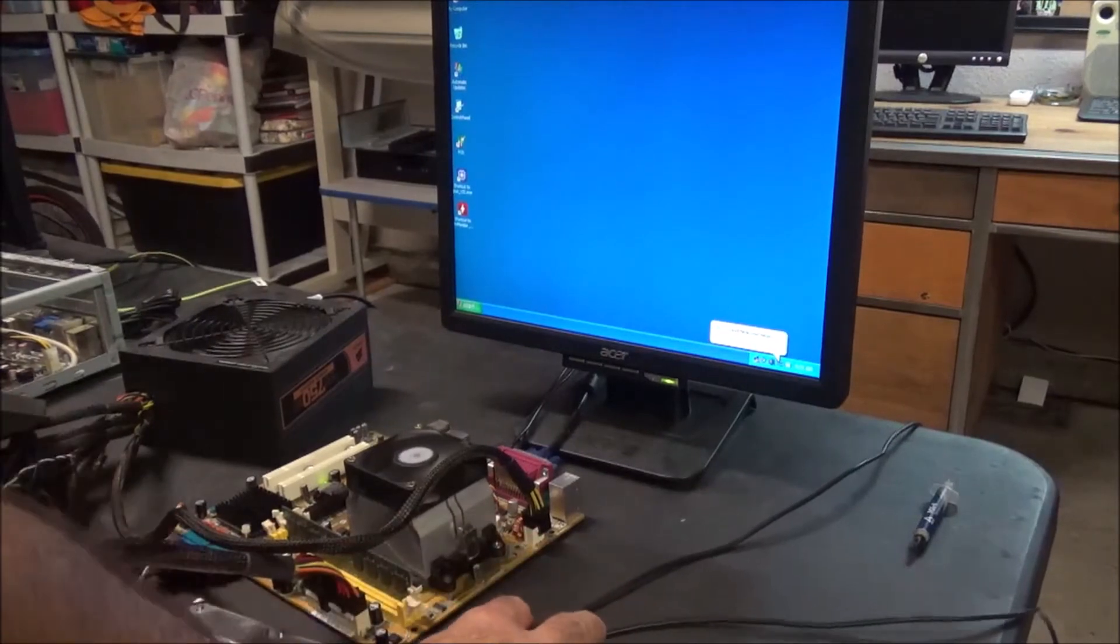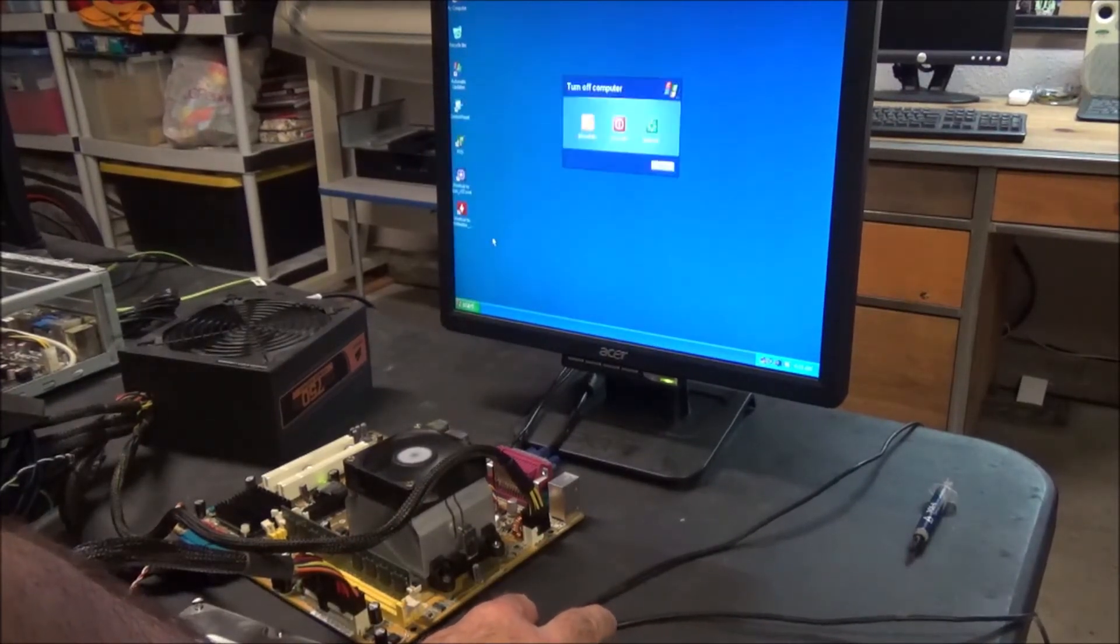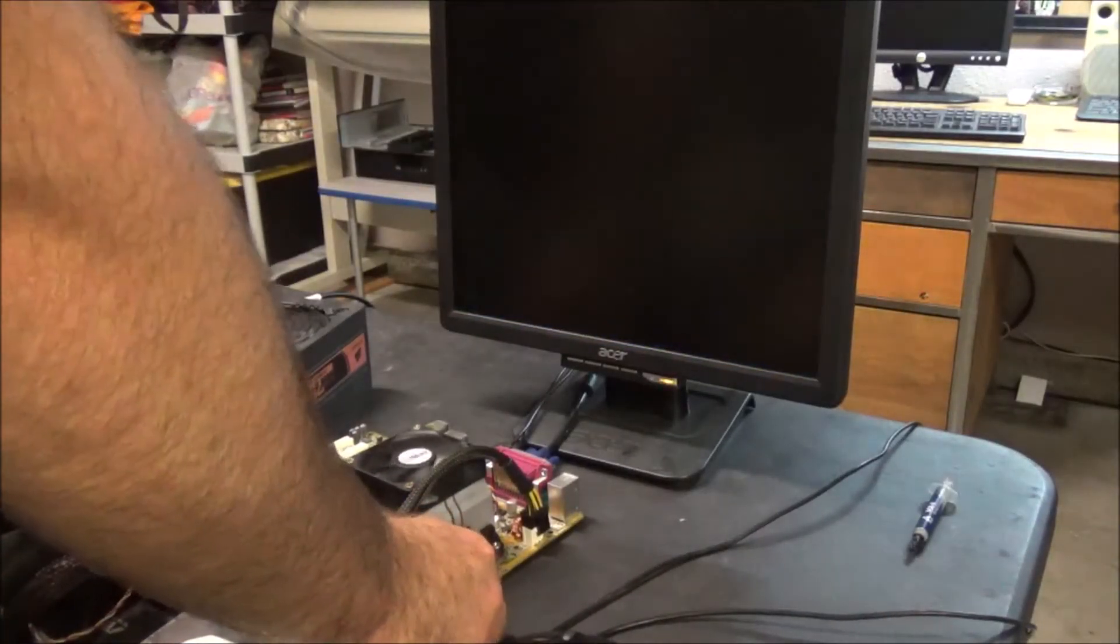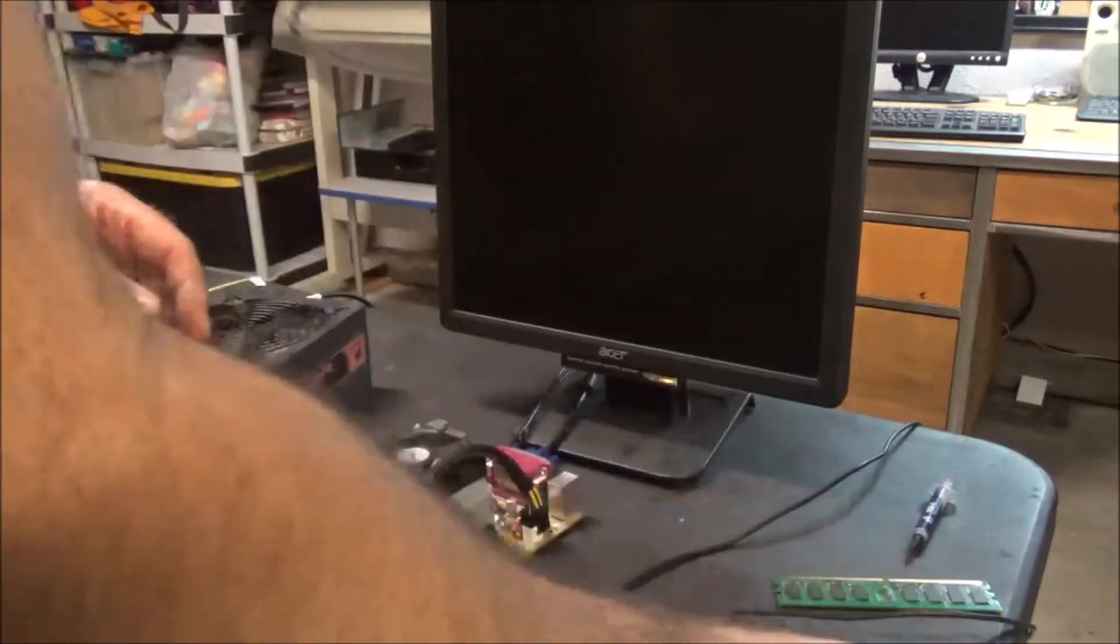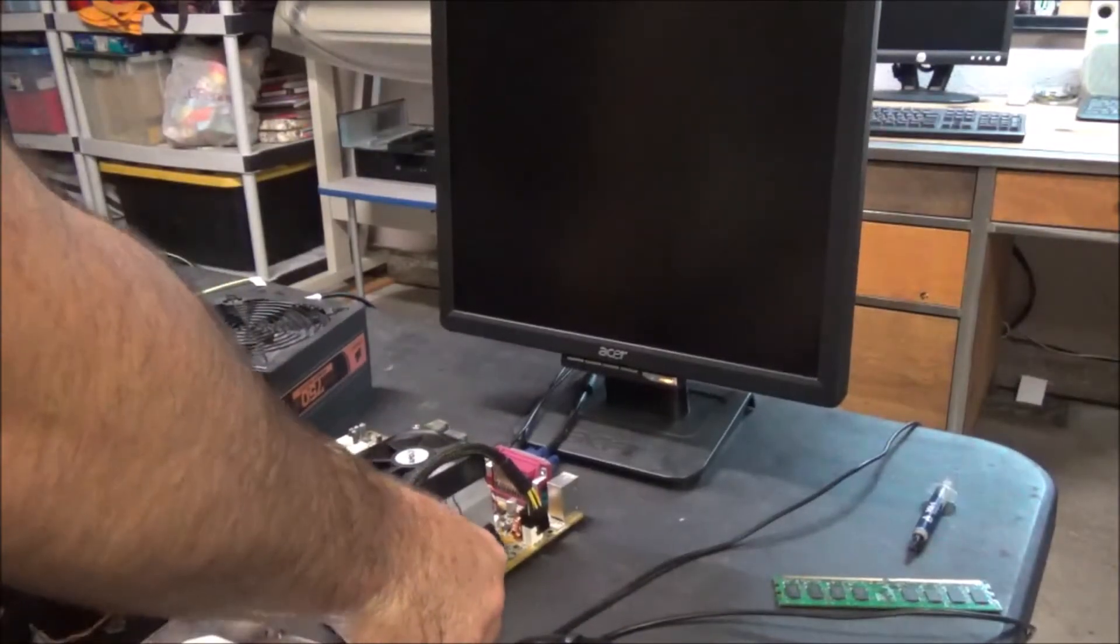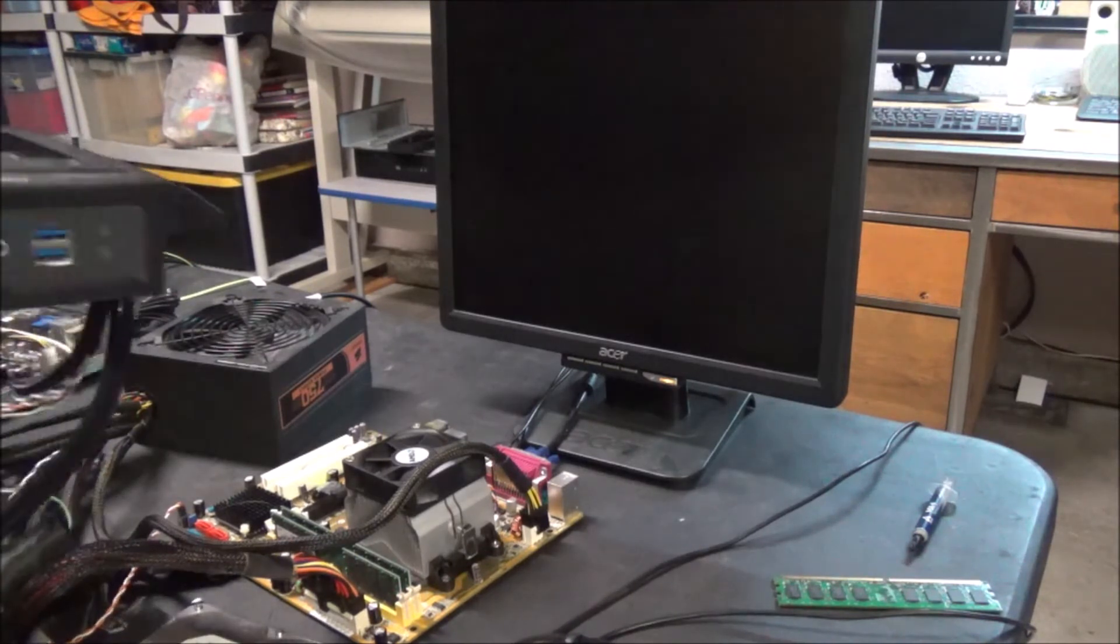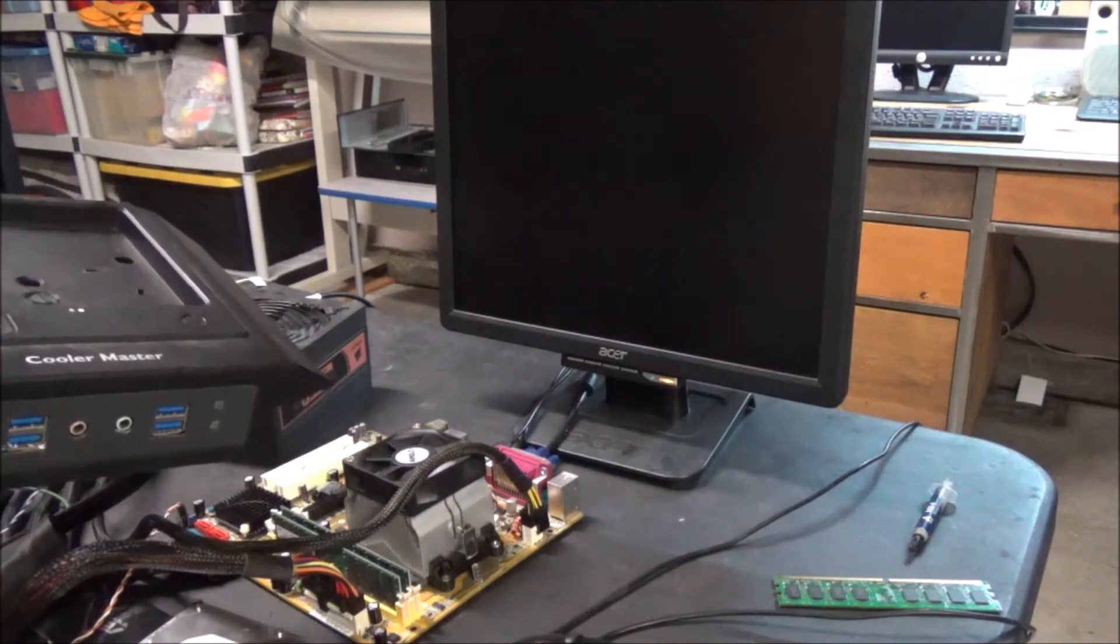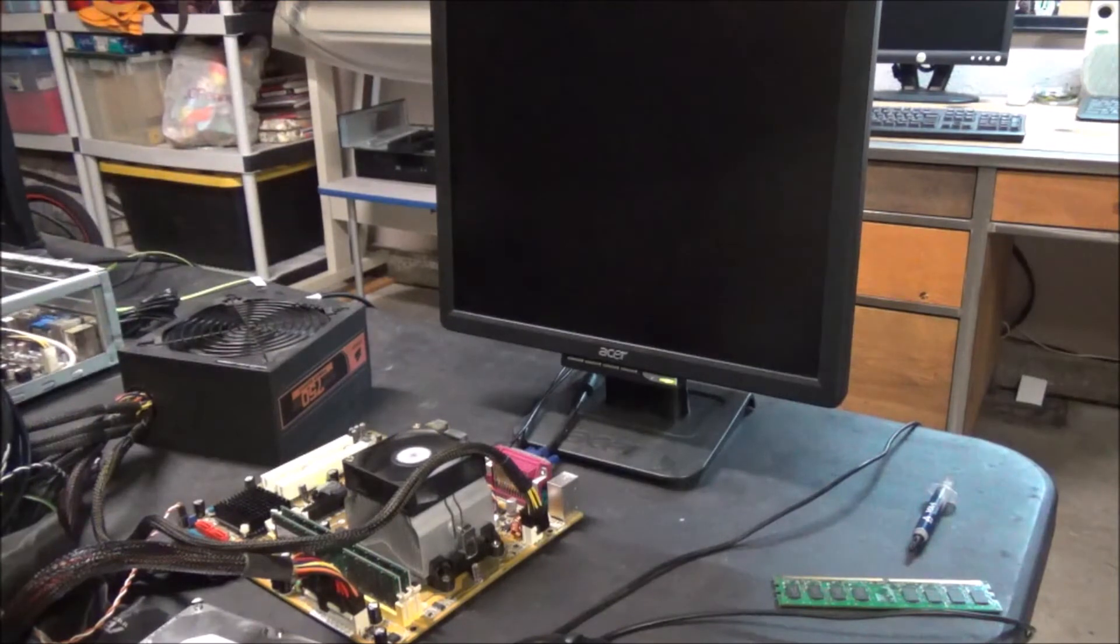All right, here's the real test if it'll even get into BIOS with 8 gigabytes of RAM installed. We got 8 gigabytes installed, let's go ahead and turn it off. We've got the Cooler Master front panel. Oh, it is, it's posting!